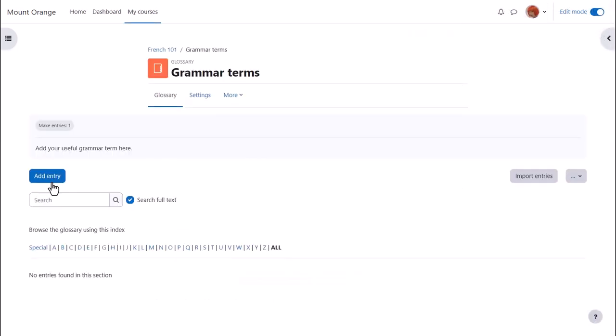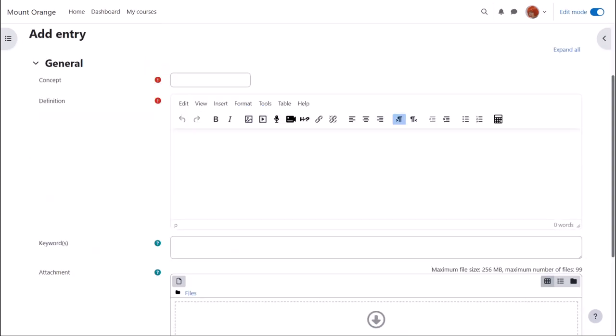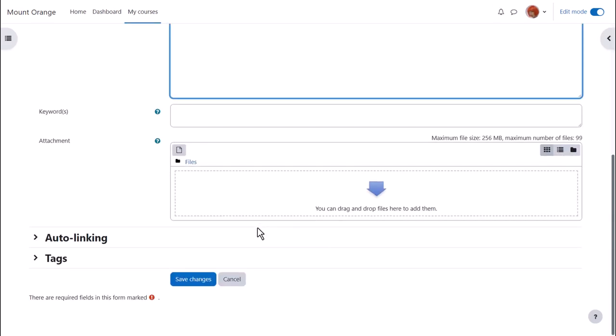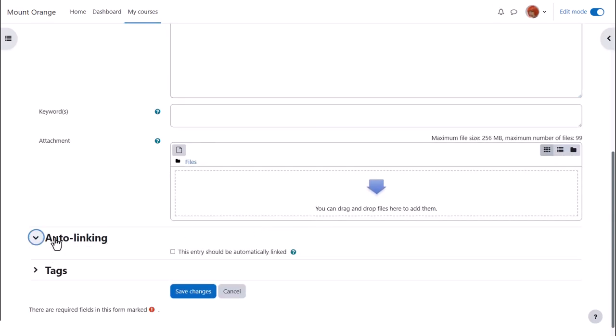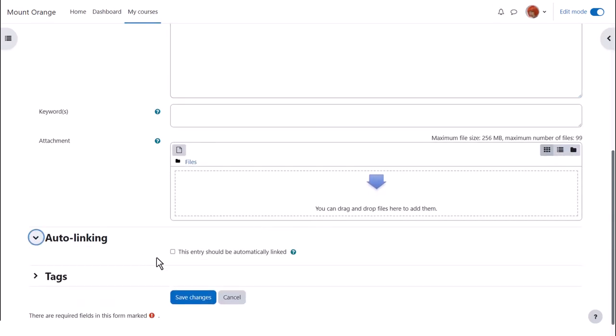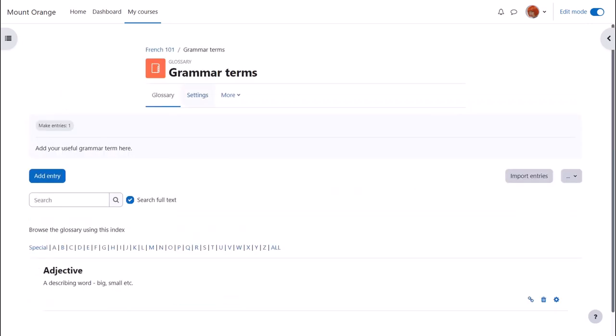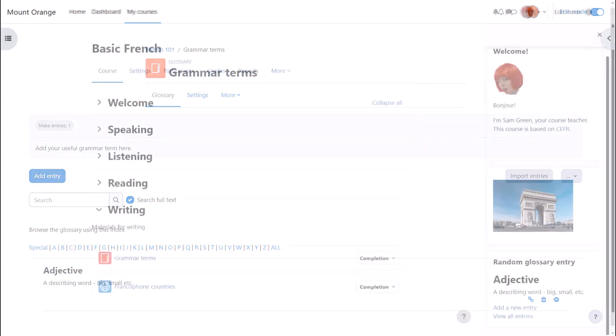After clicking save and display it's useful to add a first key term by clicking the add entry button. This is what learners will do when they contribute to the glossary. For concept we take the actual word and in definition we type what it means. It's possible to add keywords and also to add attachments to the glossary and you see that as we go through each entry we can decide whether it should be automatically linked or not. Finally we save the changes and we have a glossary with one entry in it already.